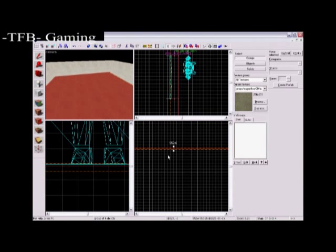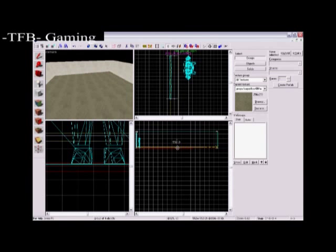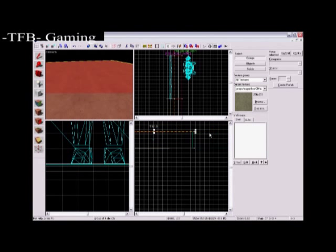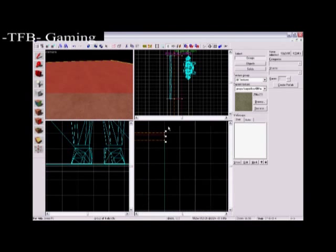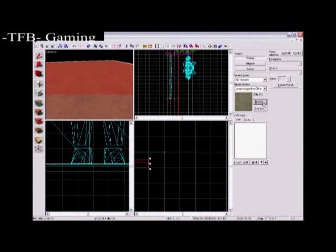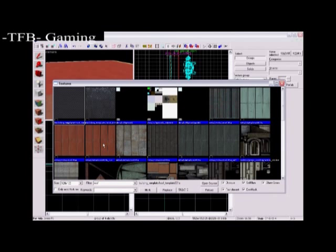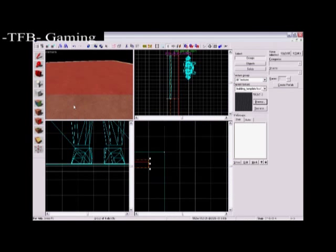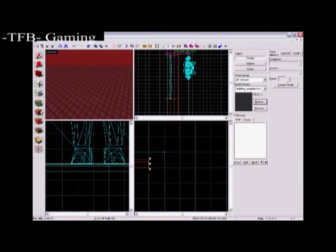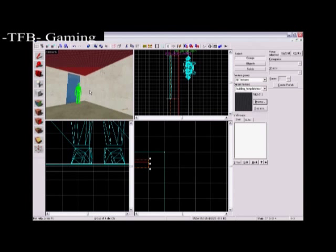Now for your roof just press shift and drag the floor up. Make sure you're pressing shift and just line it up. Now select a roof texture or any texture you want. I'm just going to use this one. Hit this tool here to apply your texture.